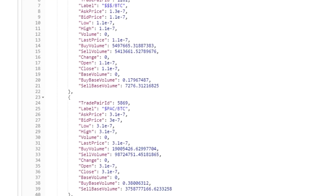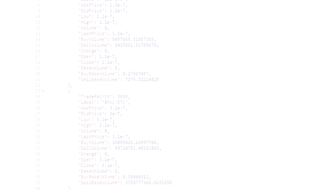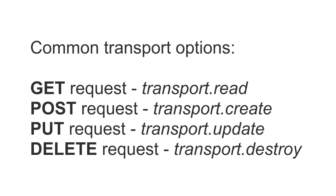Okay, back to our code. Since we're making a GET request to this endpoint, we'll configure the transport.read option. If we were making a POST request, we'd configure transport.create.